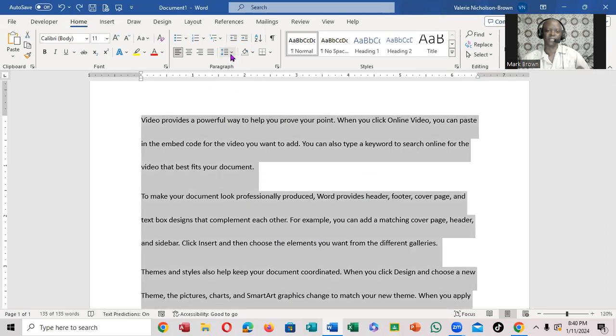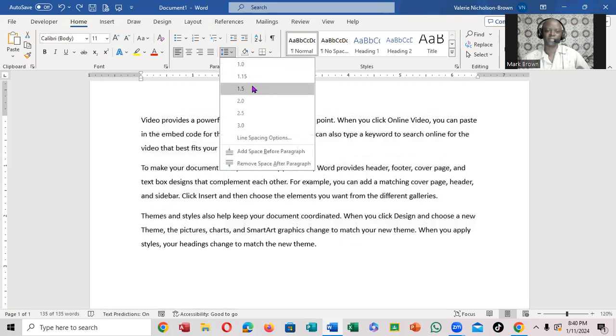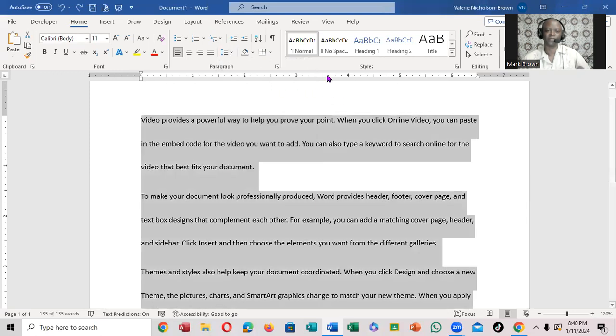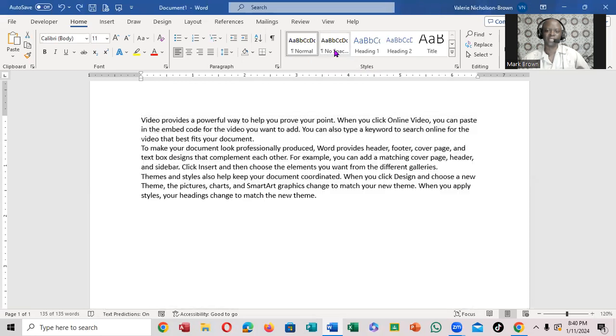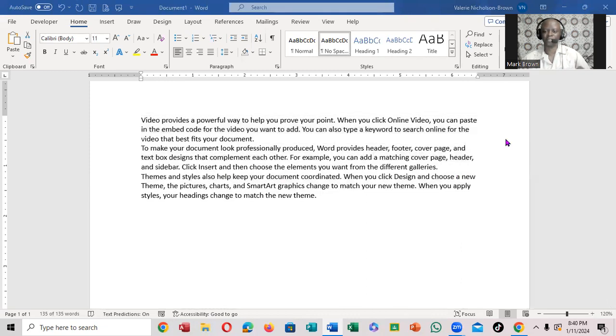We can actually come right here to do that, but I'm not going to go there. I'm going to come right up here that says Style and click on No Space, and notice everything. So that's how you adjust your paragraph spacing. Thanks for watching. See you in the next video.